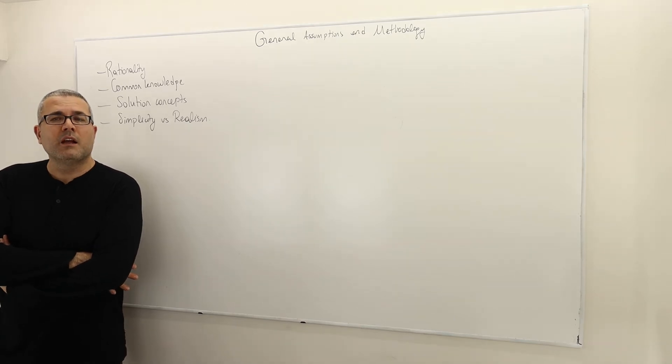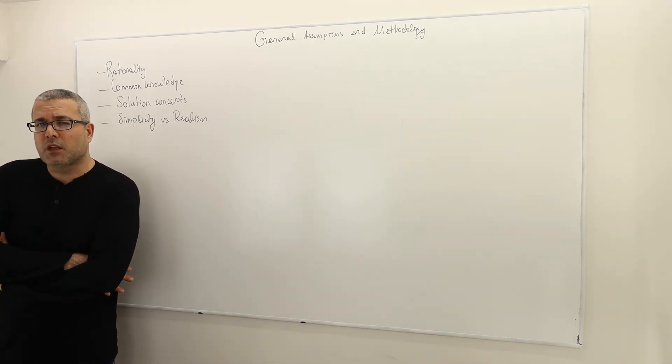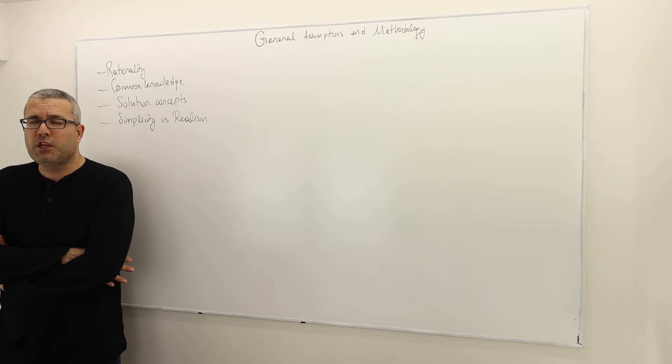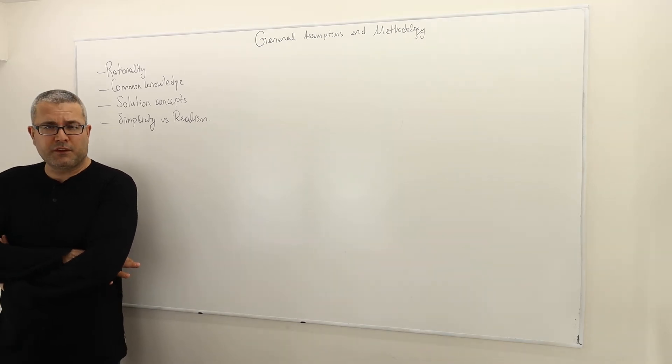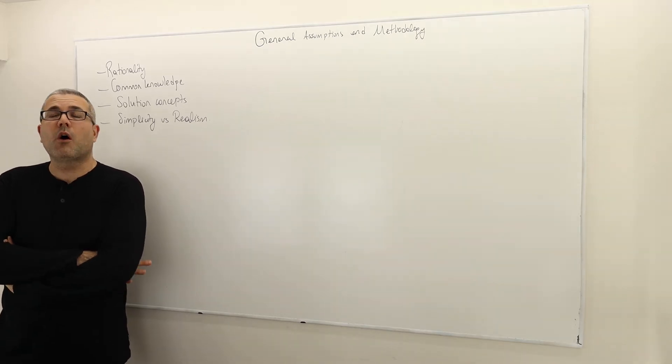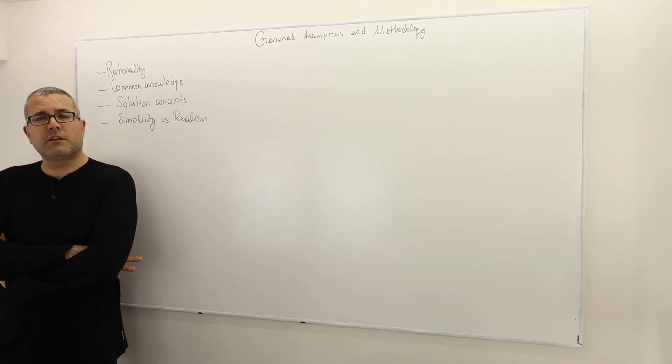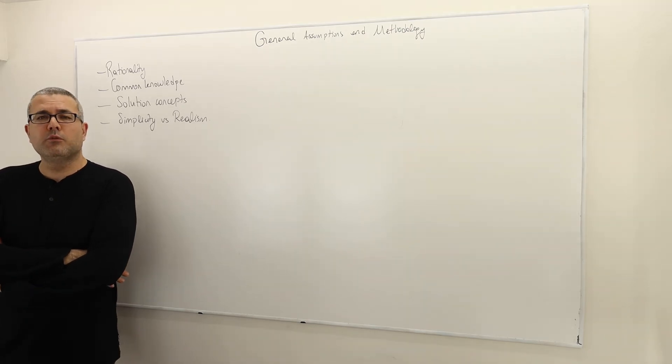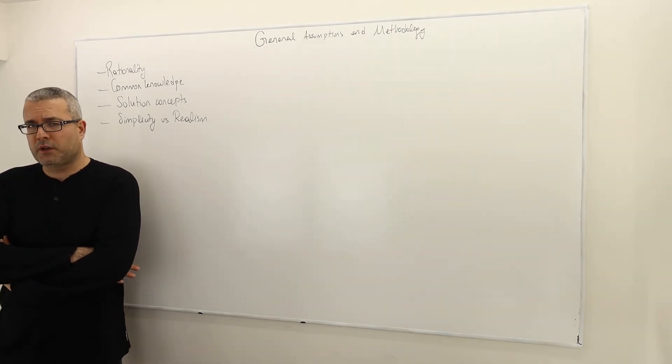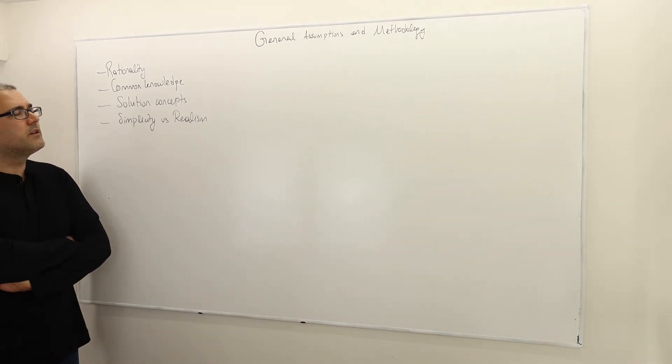The game structure is common knowledge versus everybody knows everything are two different things. Hopefully this is going to be clearer as we move along and discuss more and more examples later.